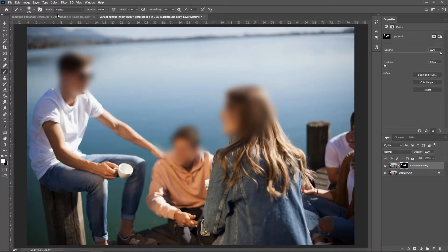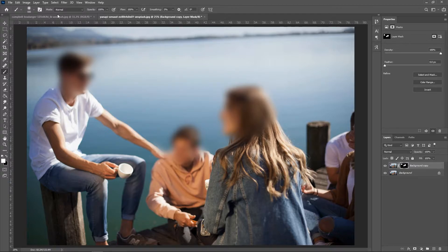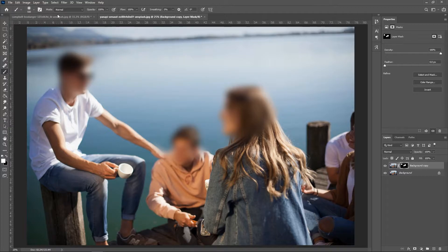Perhaps you need to protect someone's identity while sharing a photo, or cover sensitive information on a personal document. No matter the use, blurring can be one of the most critical skills to have in Photoshop in those rare instances where you end up needing it.